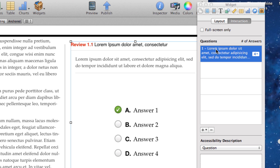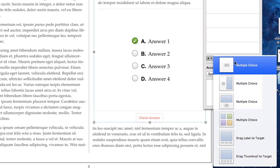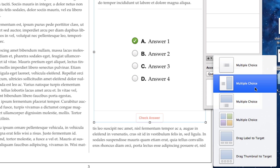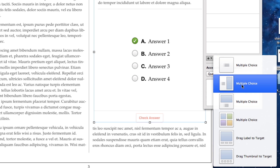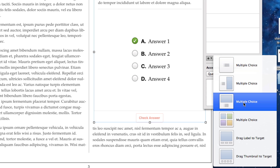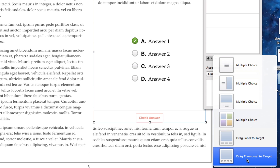iBooks Author starts us out with one sample question, and if I come down to the bottom, I can also add more questions: multiple choice, multiple choice with an image, multiple choice with an image on the right or left hand side, multiple choice with an image on the top, multiple choice where the images are the choices, and then drag label to target and drag thumbnail to target as well. We're going to go over each of these.